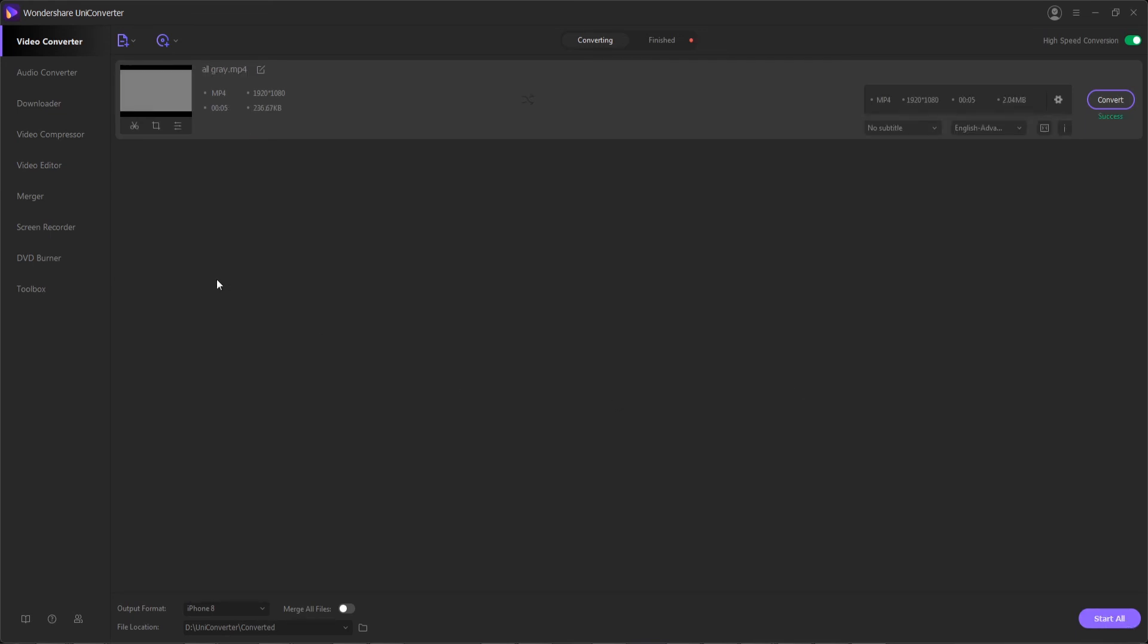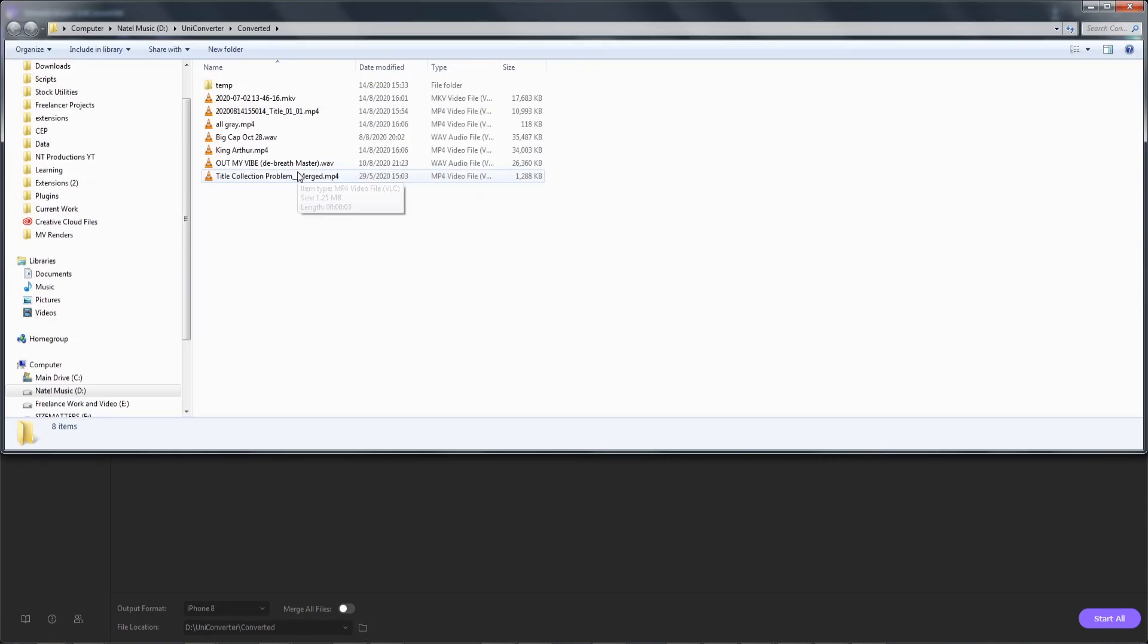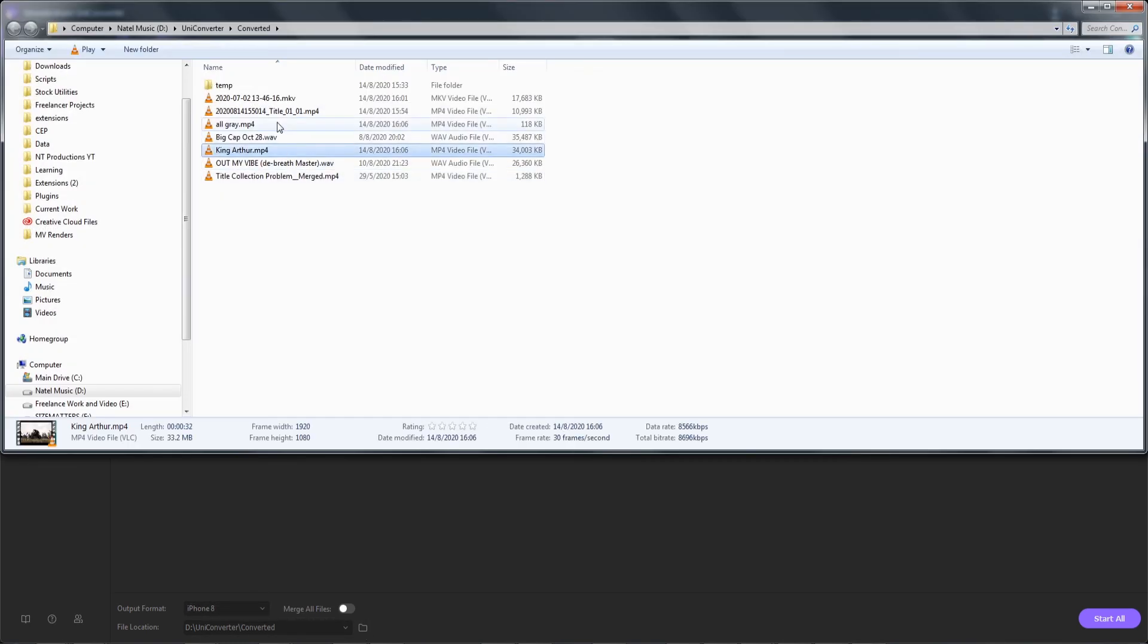And once any of your conversions are done, step four is to access our files by hitting the folder button here, which will load our folder full of any of the converted files we have done.